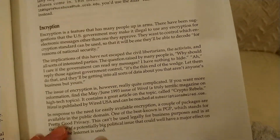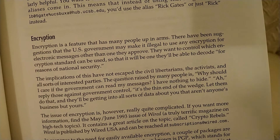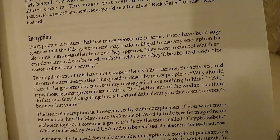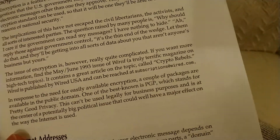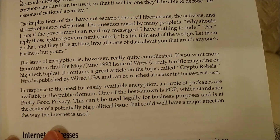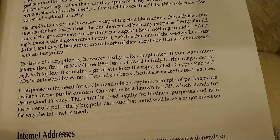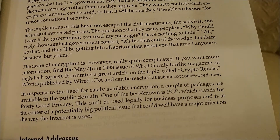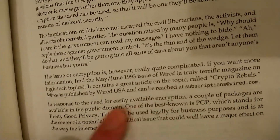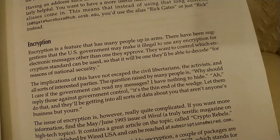Encryption is a feature that has many people up in arms. There have been suggestions that the U.S. government may make it illegal to use any encryption for electronic messages other than the one they approve — able to code for reasons of national security. How — this is like 30 years ago — and nothing has changed. 'Crypto Rebels' — that name comes off a lot different today than back in '93. PGP can't legally be used for business purposes. SSL is standard encryption that everyone uses now, so obviously this goalpost did move on this front.